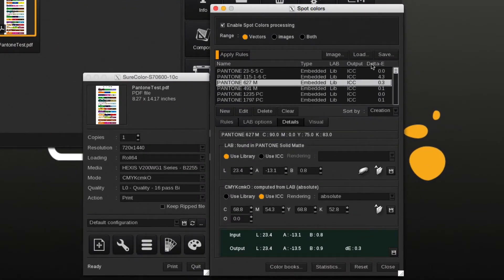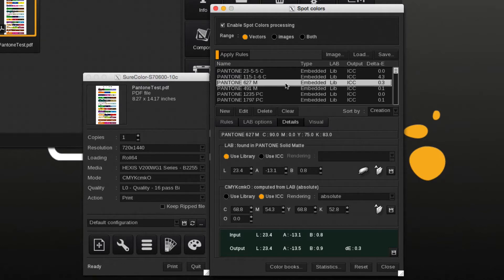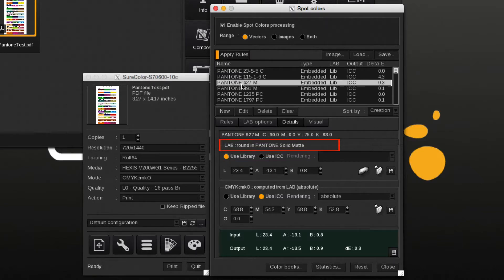Pantone colors which are found in a library will show in the list overview under the LAB section. LIB short for library. Selecting the color will show which library it's part of.